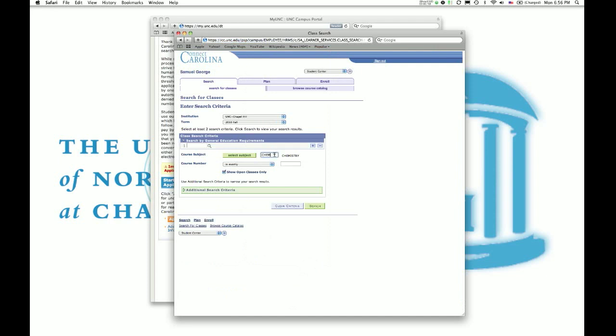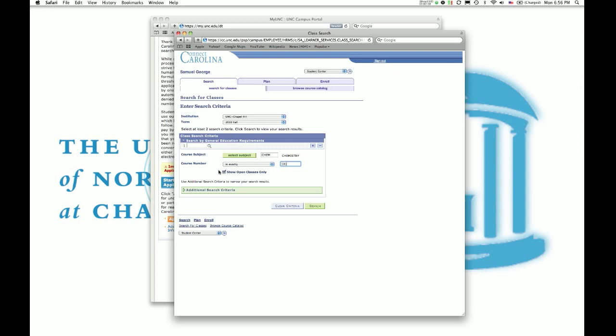So we're just going to go ahead and close that. So let's say you want to register for a Chem class. You can change whether you know the exact number. The number actually goes here. So let's say we want to register for Chemistry 101. So we'll return some results, because I'm pretty sure all these are closed. We'll just uncheck that. In this case, we'll search for something exactly 101.